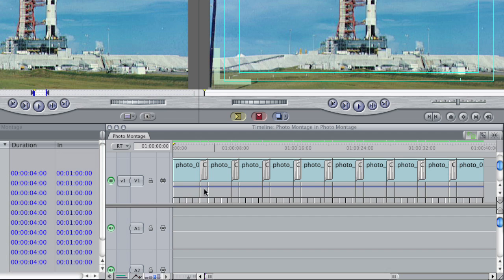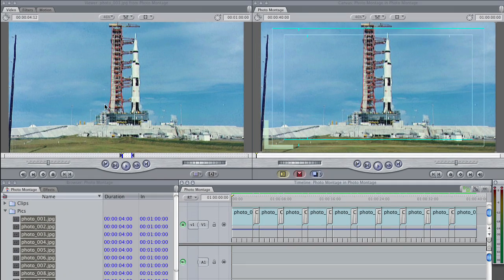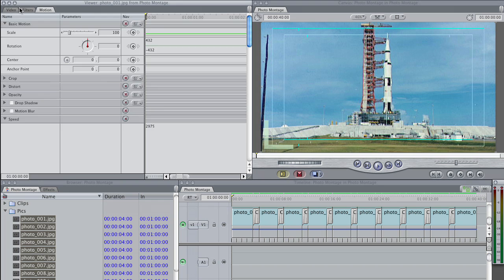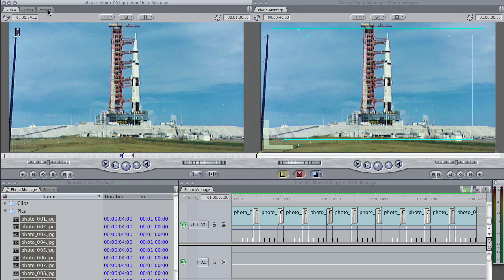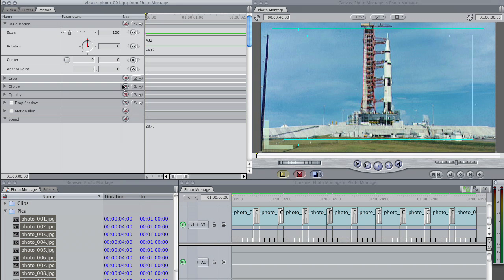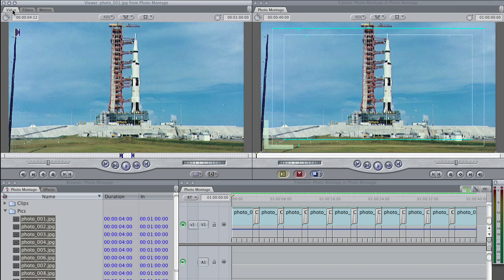Most people don't use this because it's kind of strange, and it's not as intuitive as simply working here in the Motion tab of the viewer, but used in conjunction with this, it can be very powerful and very easy to use.